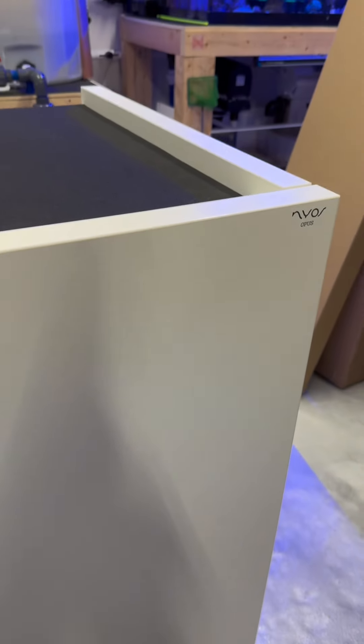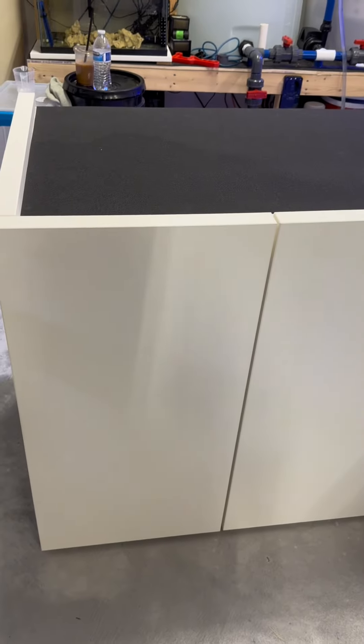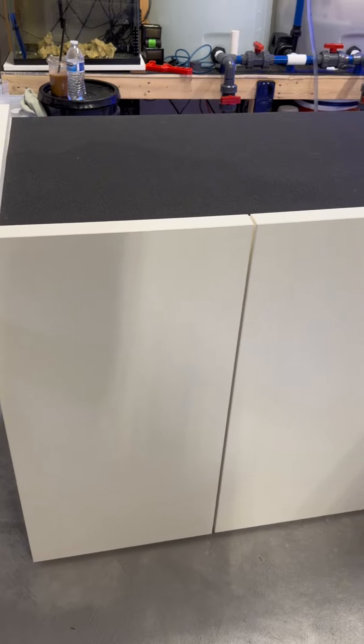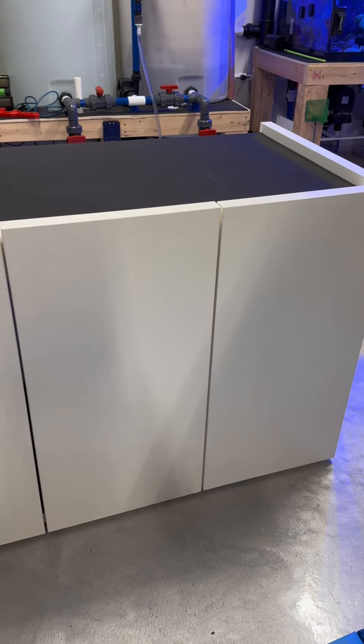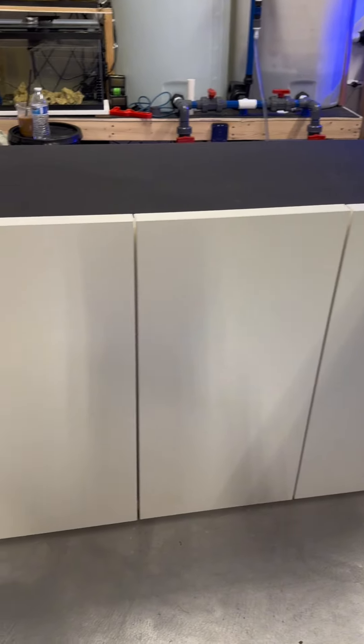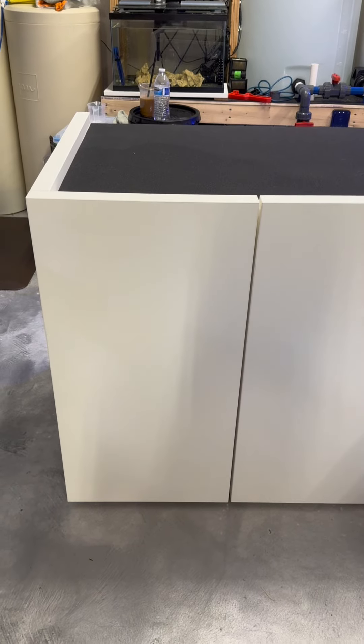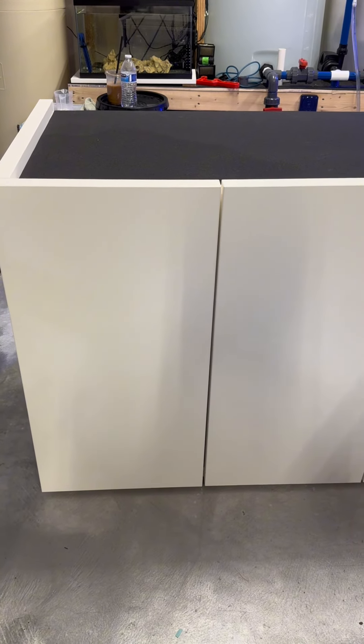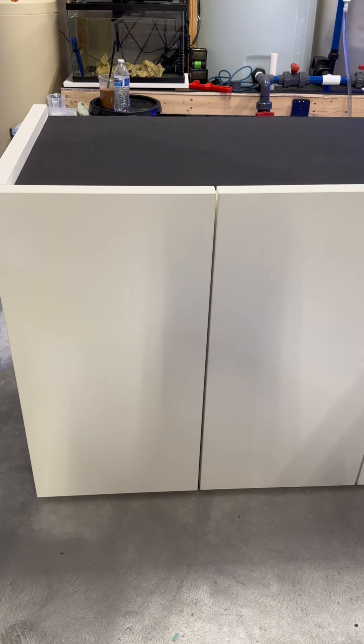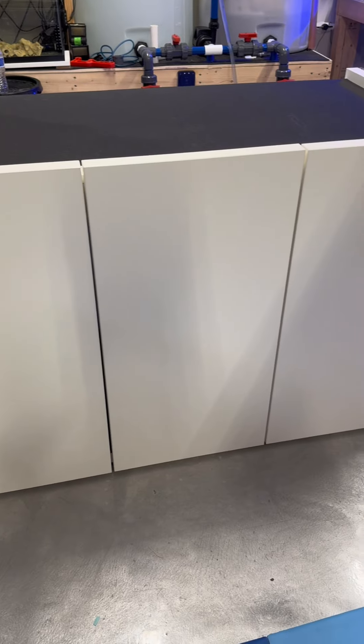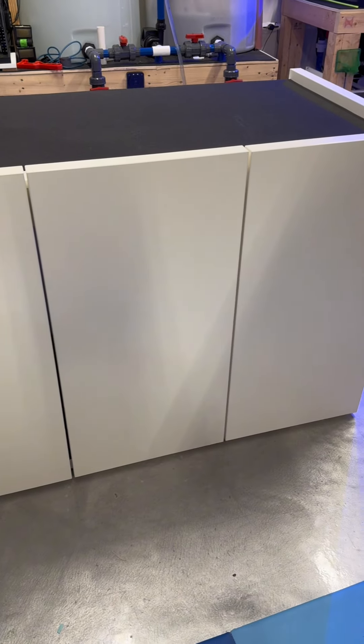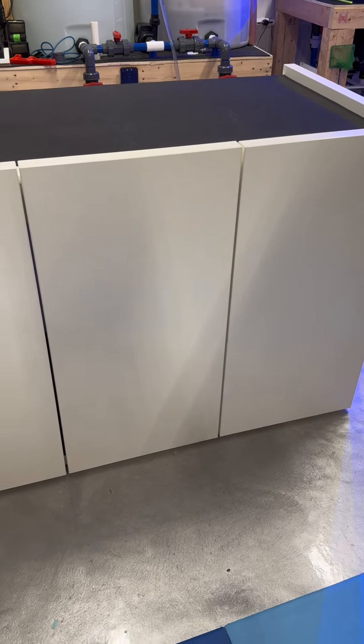All right guys, I'm making progress here. I am now done with the Nios Opus Pro cabinet stand and my first initial thoughts on this stand is it's incredibly built. It's probably the best pre-made aquarium stand that I've built ever, and the reason being is it's just extremely sturdy.